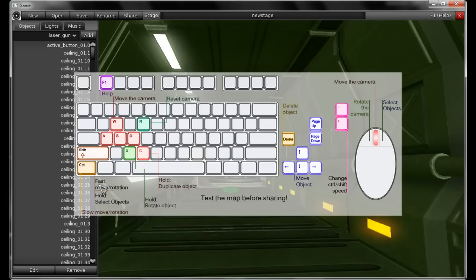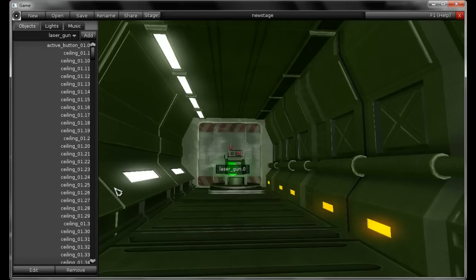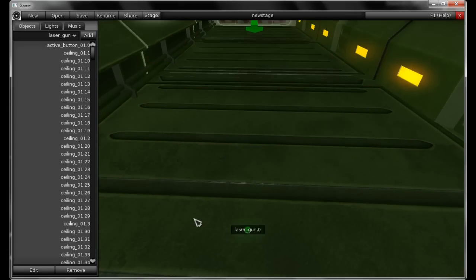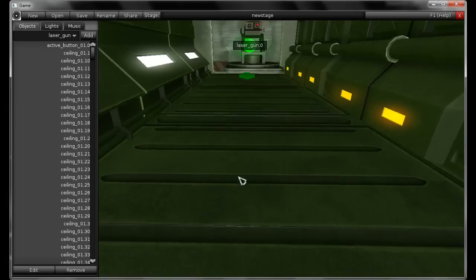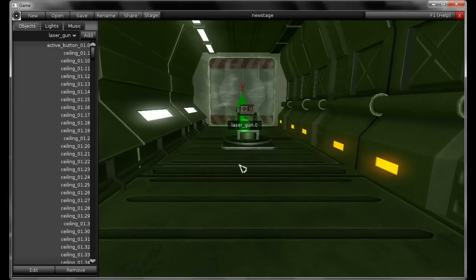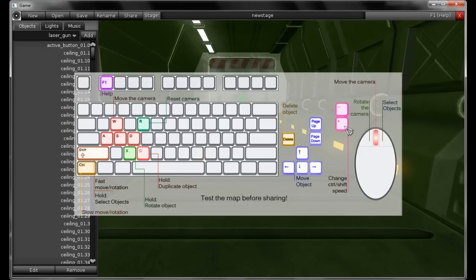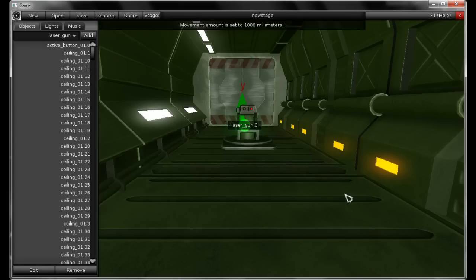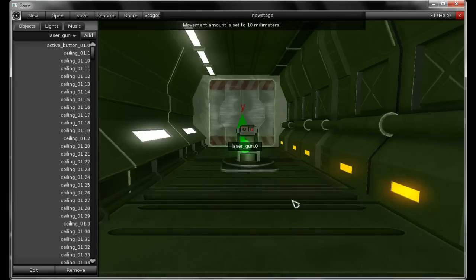You can also use CTRL and SHIFT to change the movement amount. CTRL is a slow one and SHIFT is a fast one. Those movements using CTRL and SHIFT won't change the object by its own size — instead you use a speed, and you can control the speed using the plus and minus on your numpad. I'm decreasing the movement amount now.